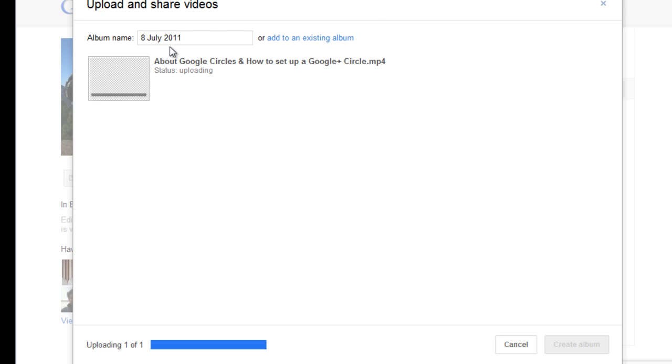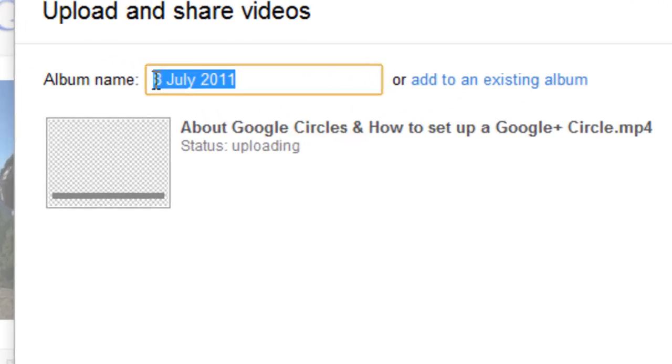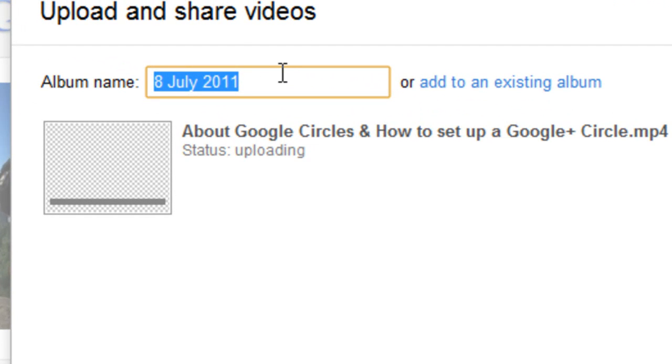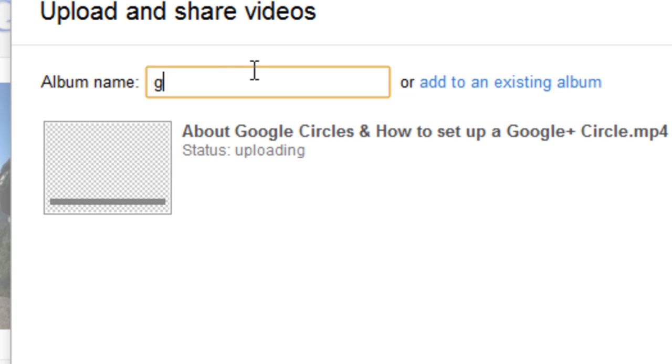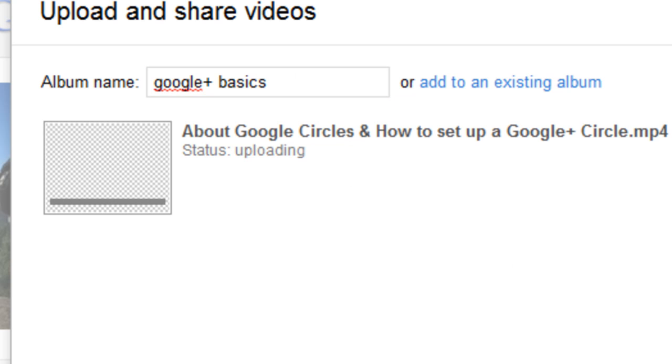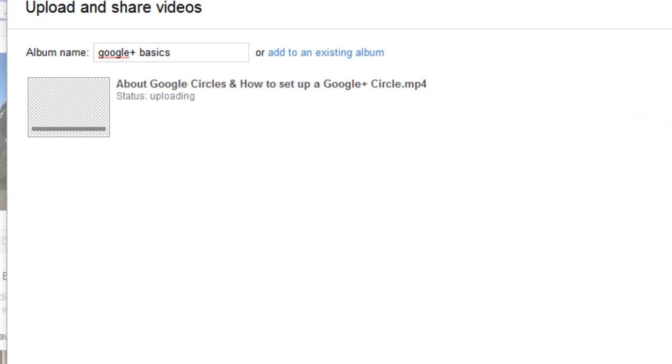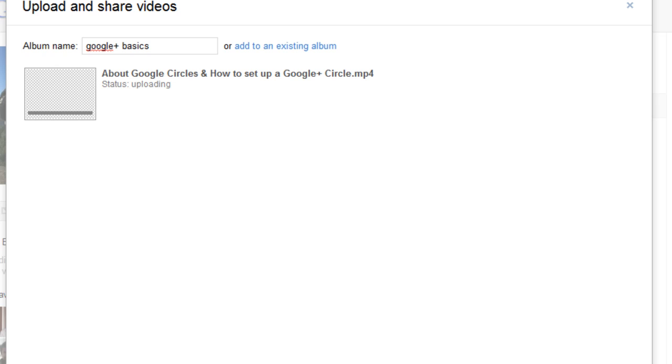While you're waiting, you can choose an album name for your videos. And then you simply have to wait for the video to be uploaded. This might take a while, depending on your line speed and other factors.